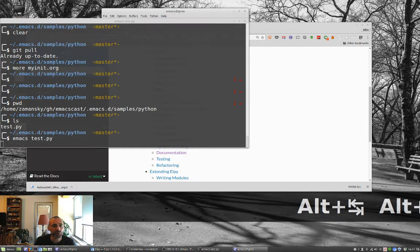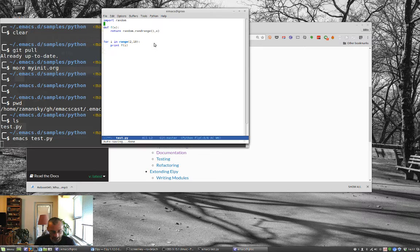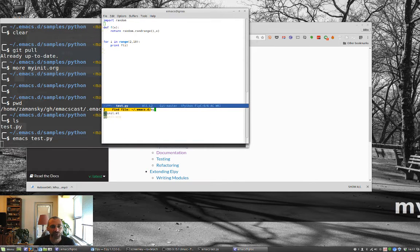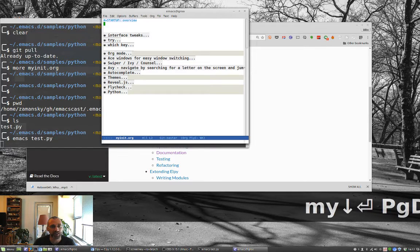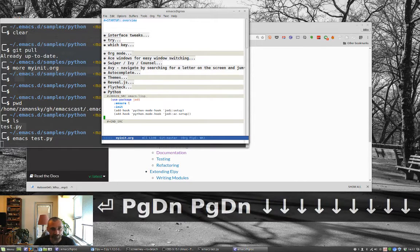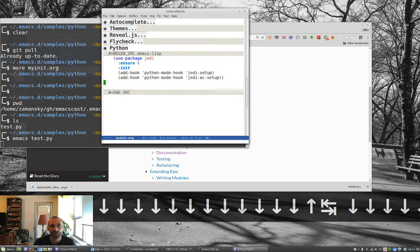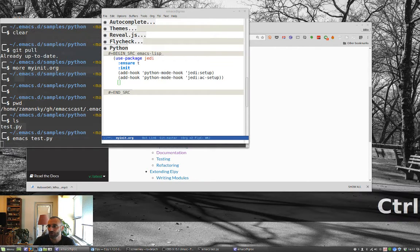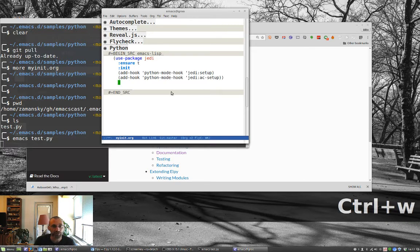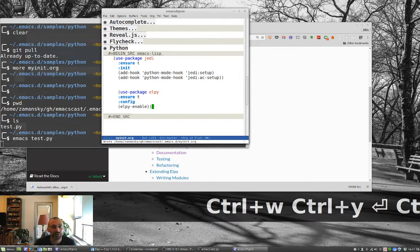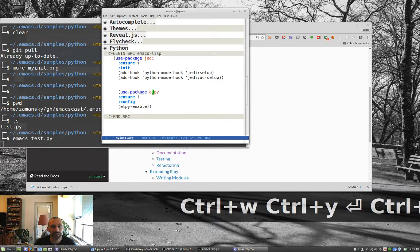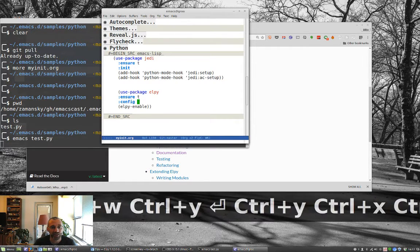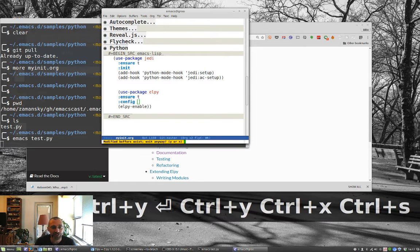So let's go back to Emacs, load up our configuration myinit.org, go back to the Python section and add a little configuration for LPy. I have this off screen right now, so I'll just come over here and put it in. Notice all we have to do is ensure the package and configure it. Save it, exit it — I'm not going to save test.py.